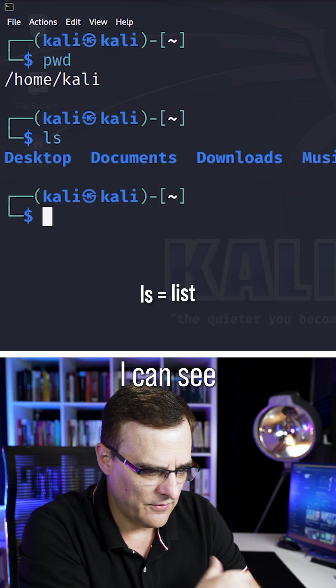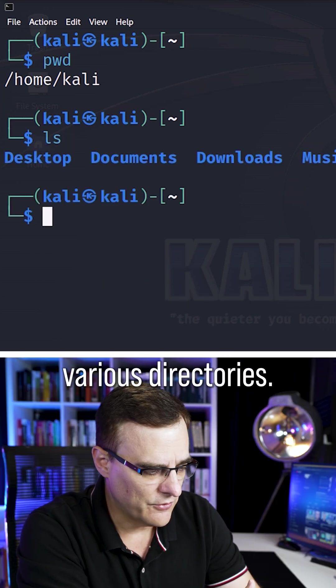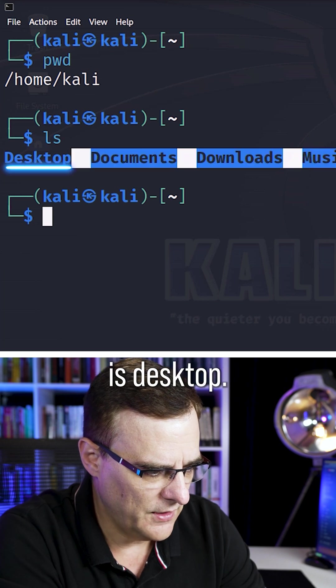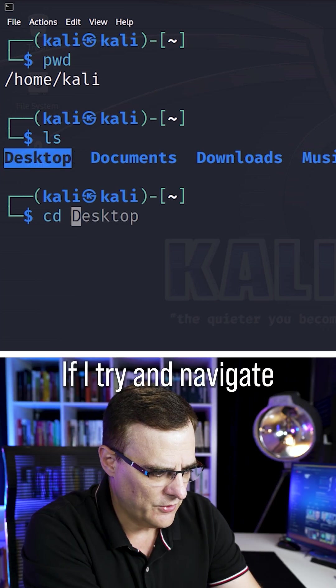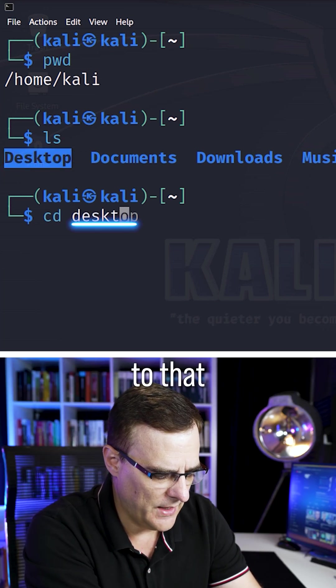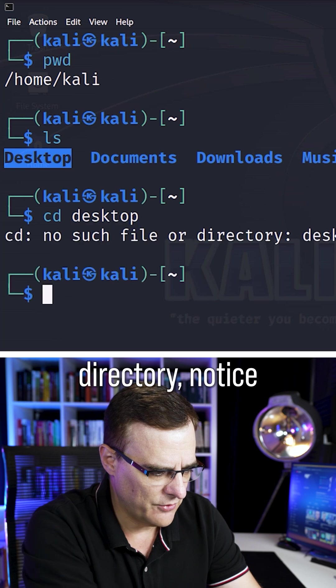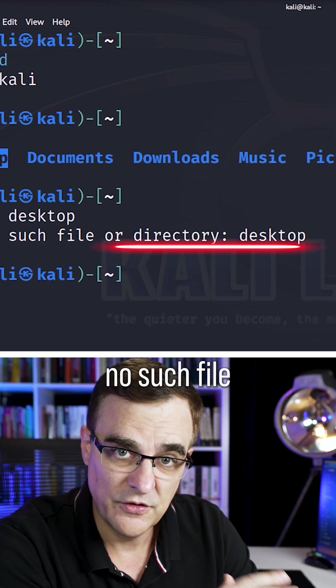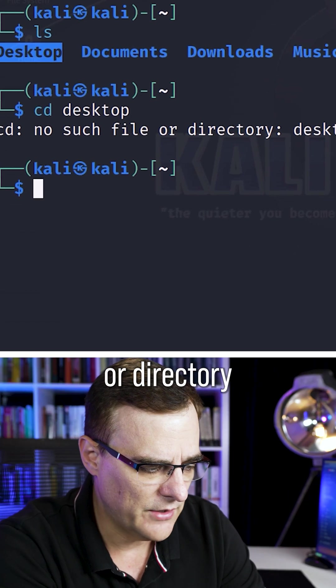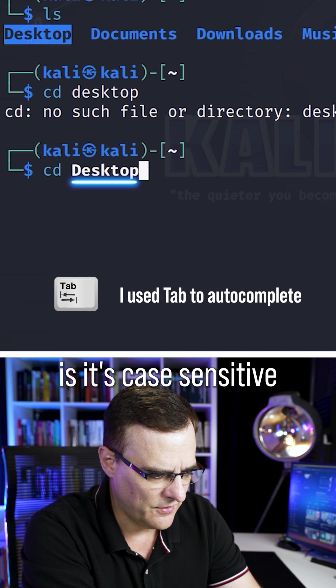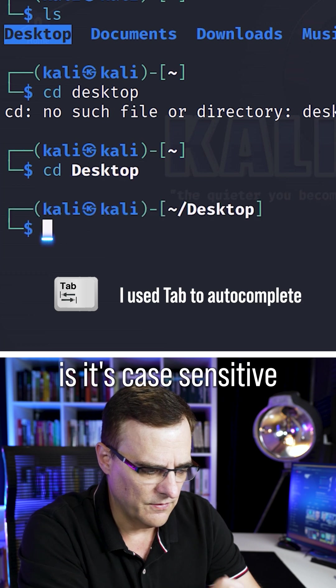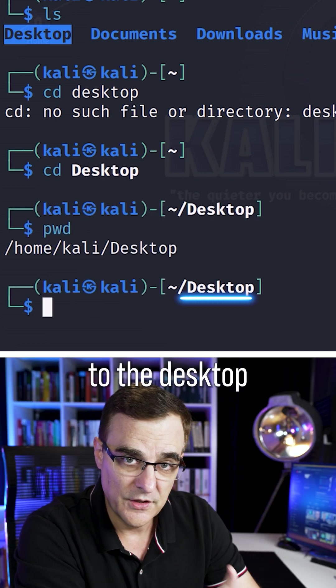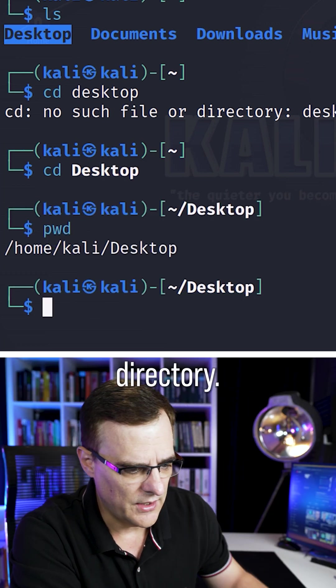If I type LS, I can see various directories. One of those directories is desktop. If I try and navigate to that directory, notice I'm told that there's no such file or directory. The reason for that is it's case sensitive. As you can see now, I've moved to the desktop directory.